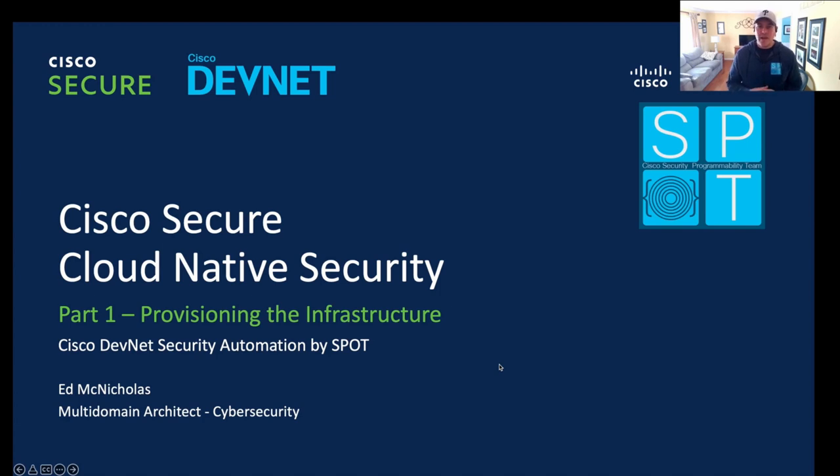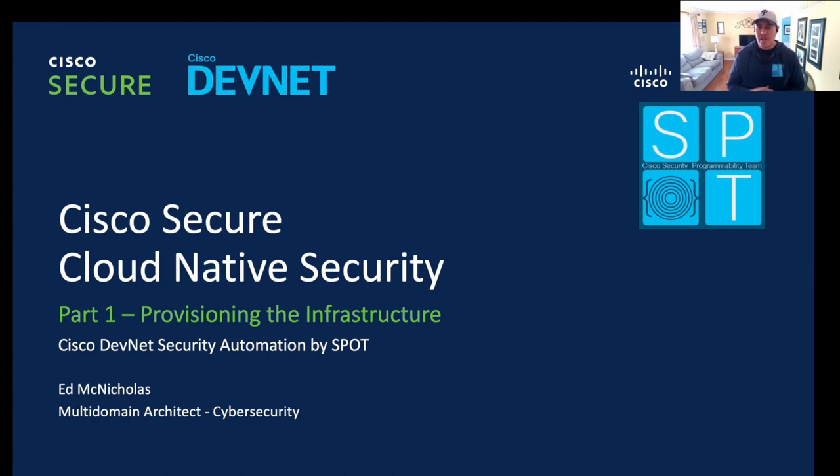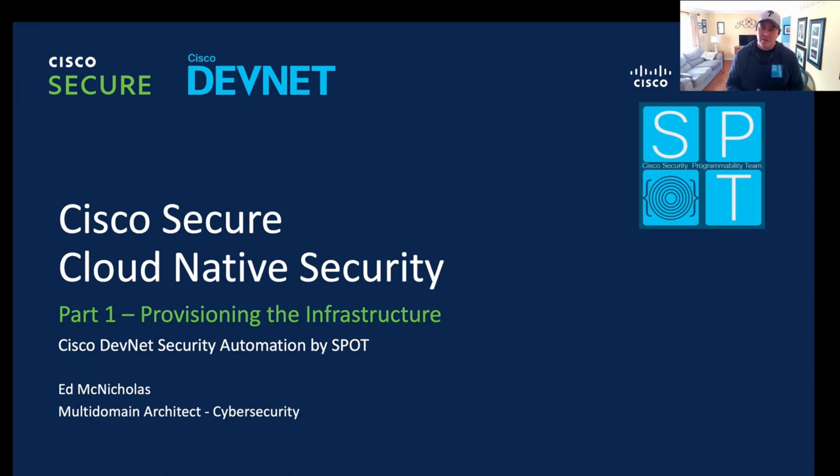Hello. Welcome back to the Cisco Secure Cloud Native Security Spot On series. My name is Ed McNicholas, and I'm a cybersecurity architect with Cisco Systems. And today, we're going to be talking about provisioning the infrastructure using infrastructure as code.